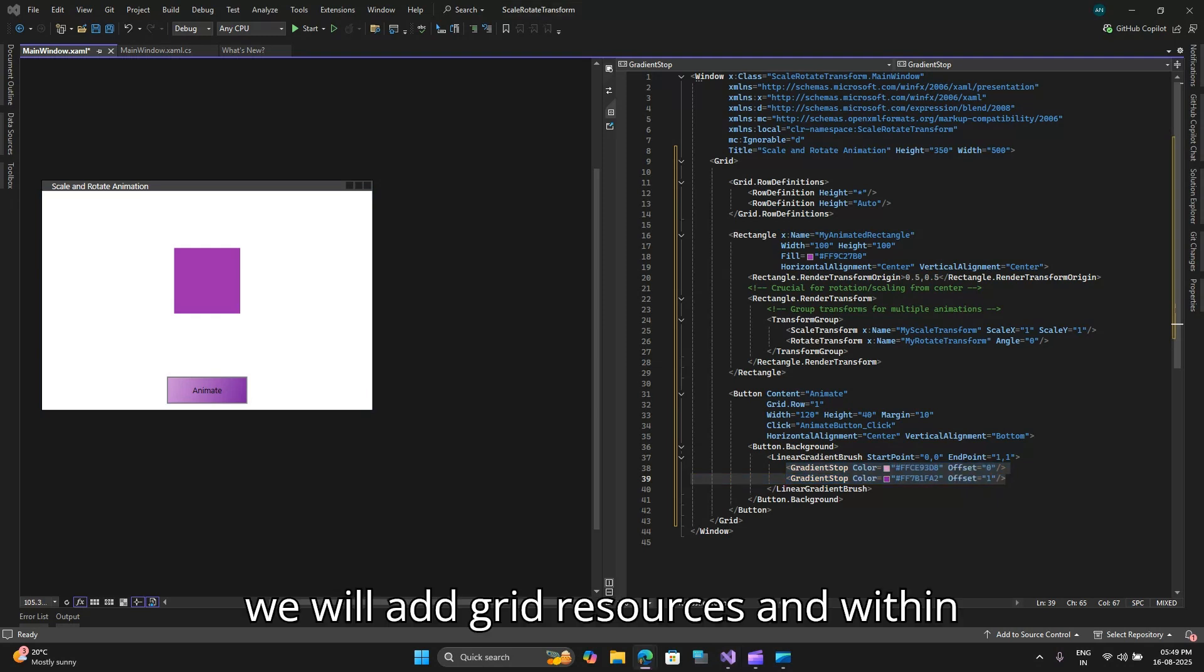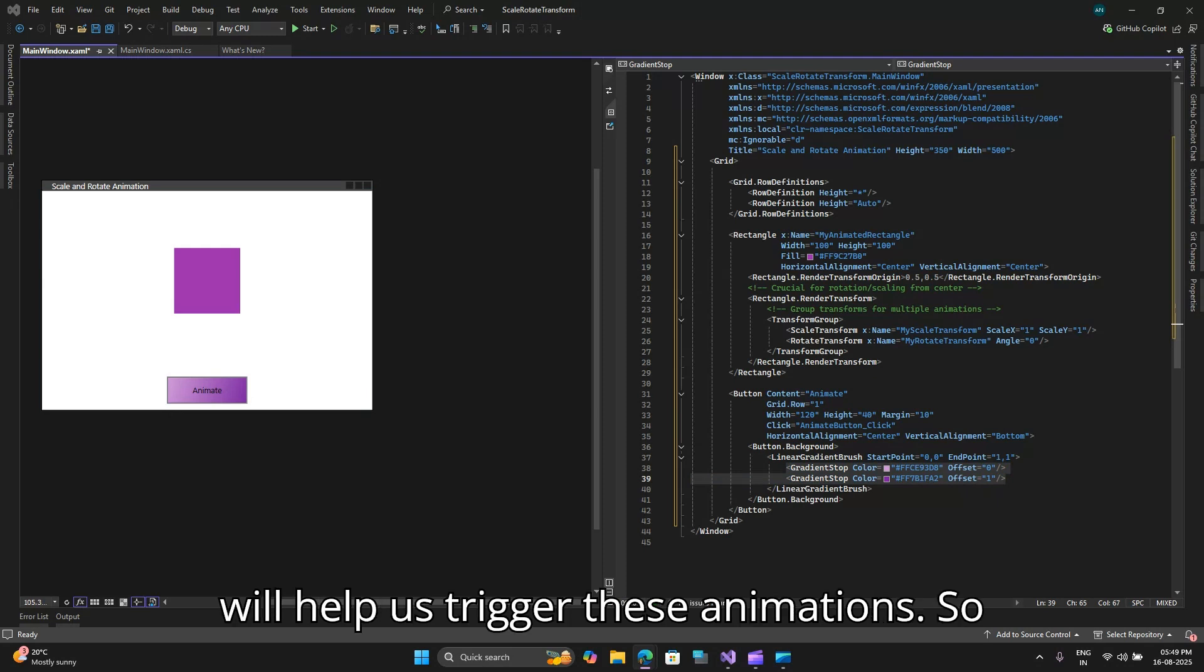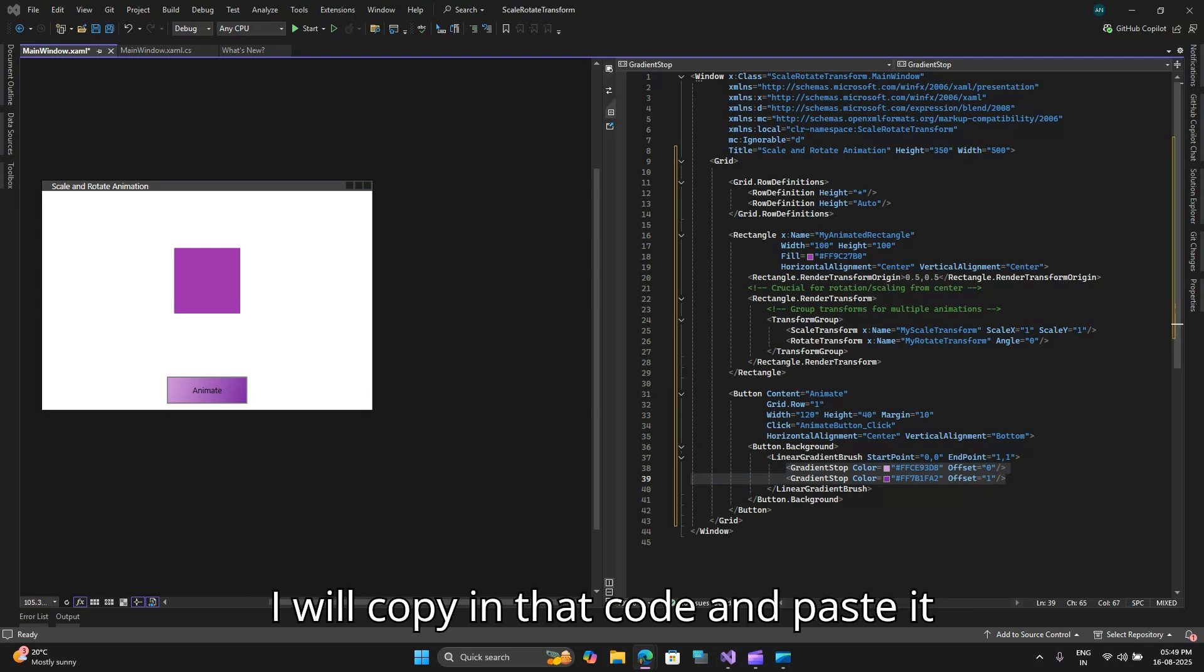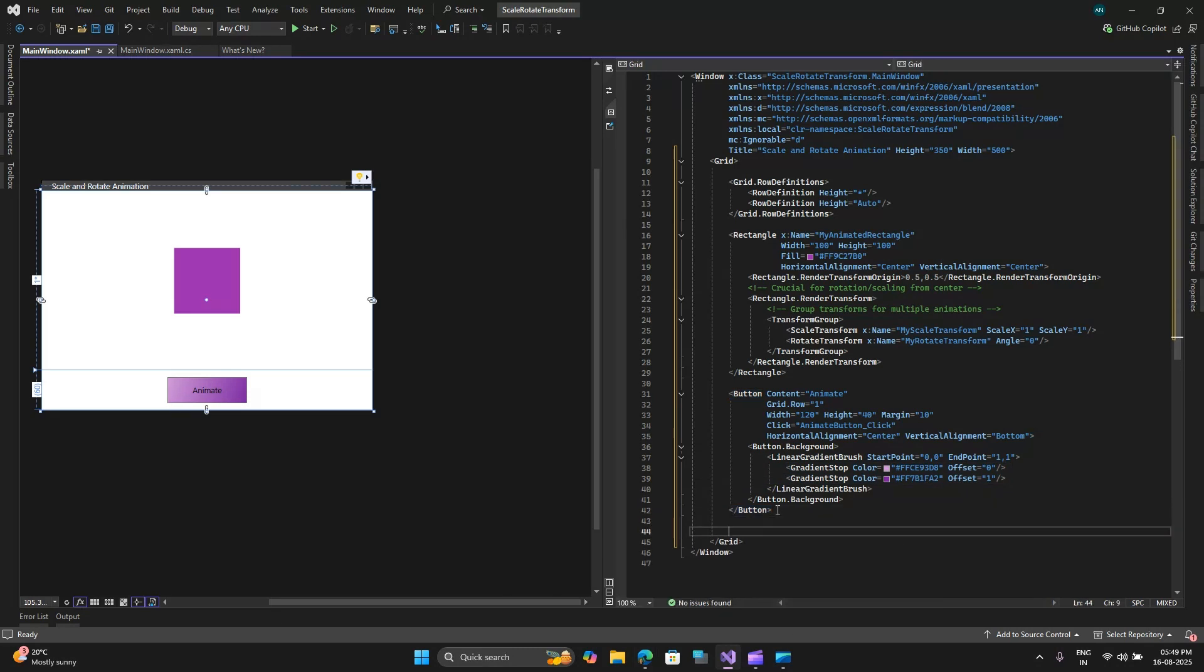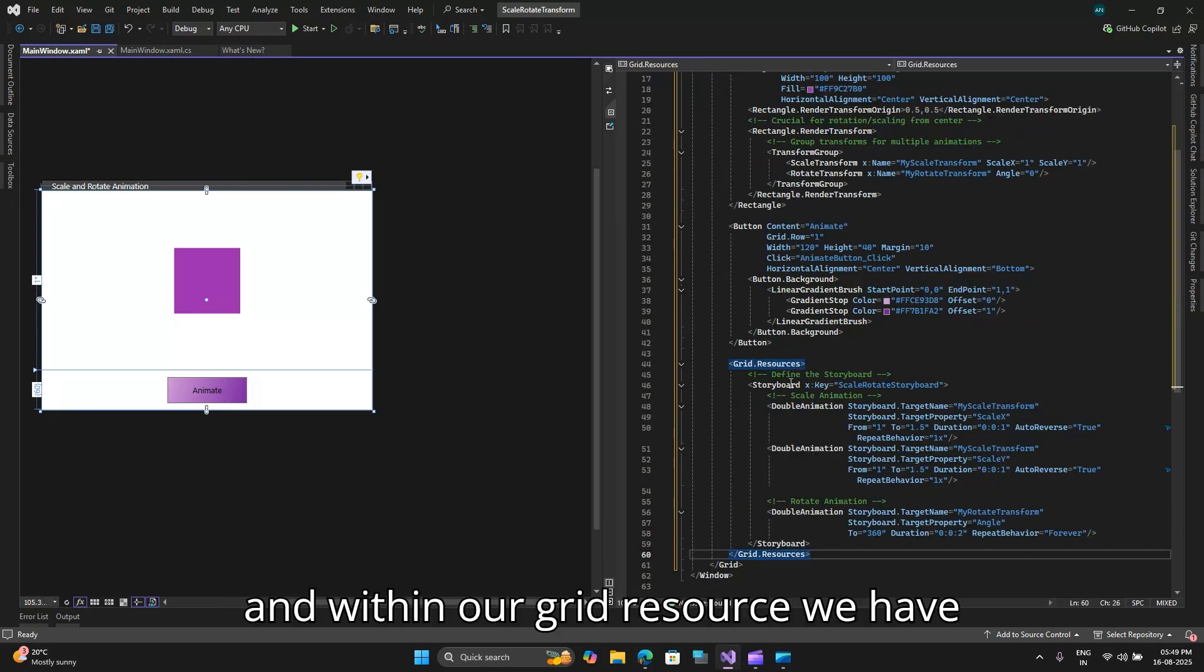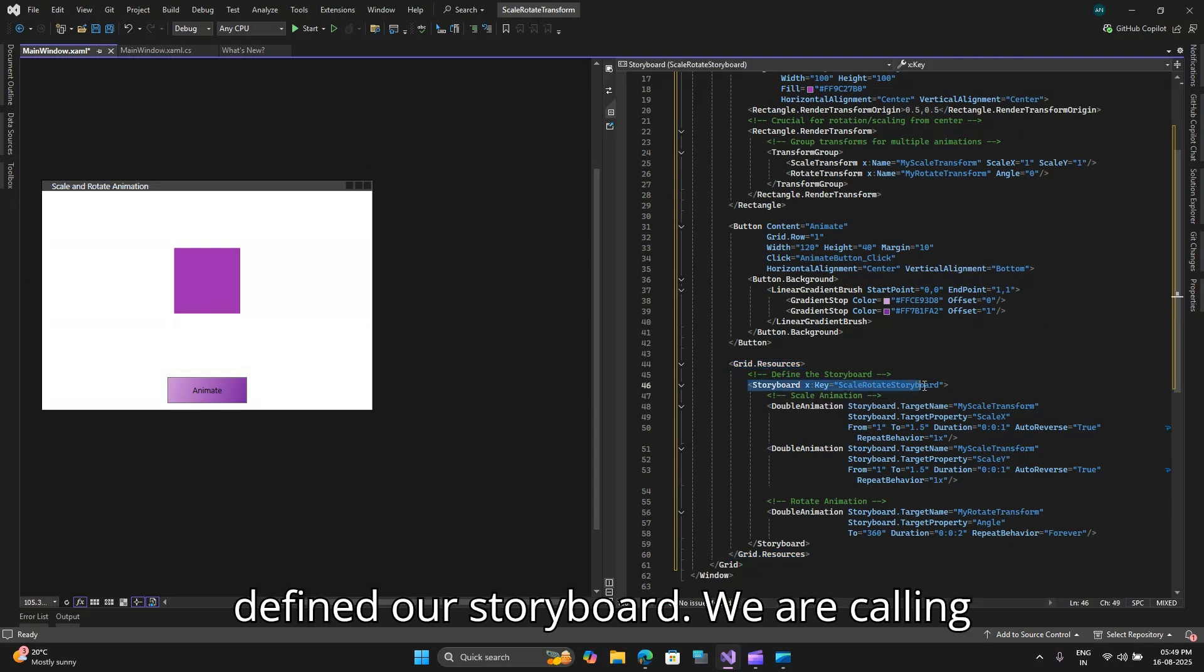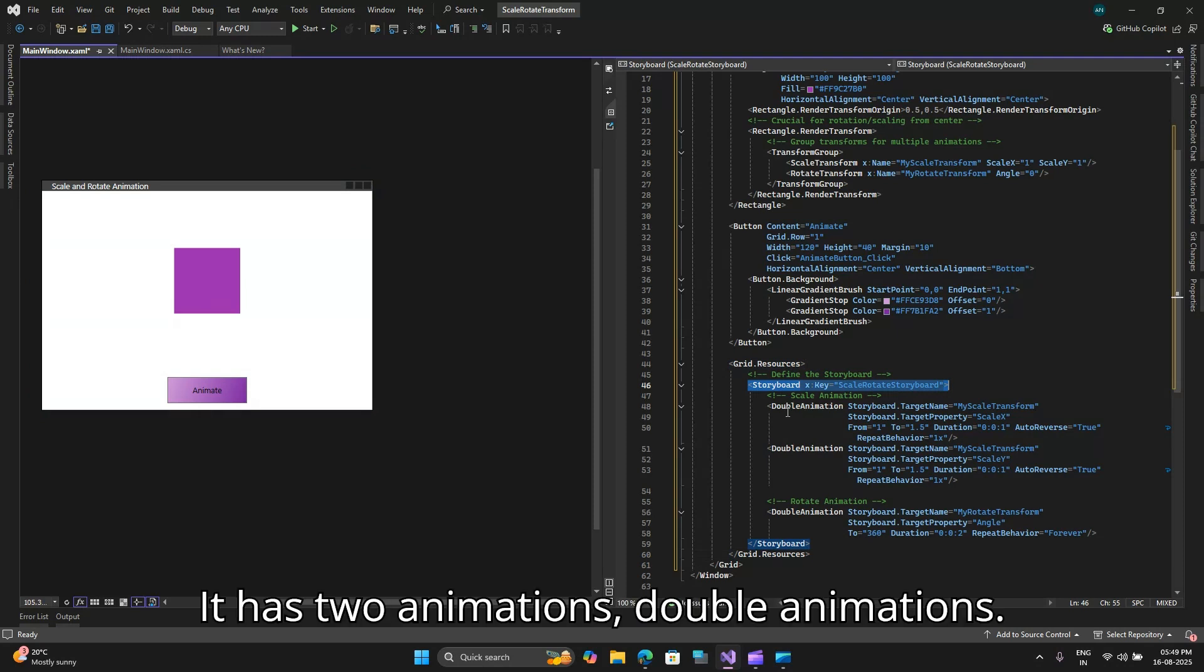Next we will add grid resources and within our resources lies the storyboard that will help us trigger these animations. So I will copy in that code and paste it. We have our grid resource and within our grid resource we have defined our storyboard. We are calling our storyboard scale rotate storyboard.